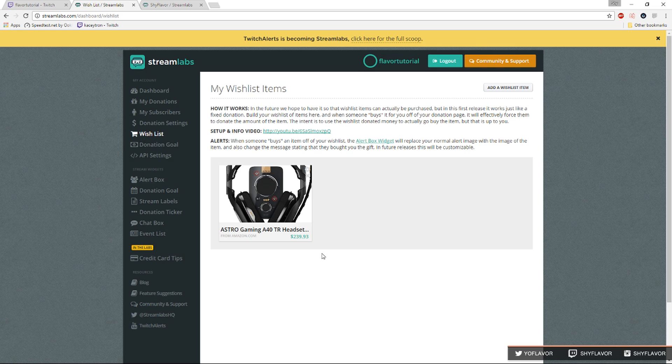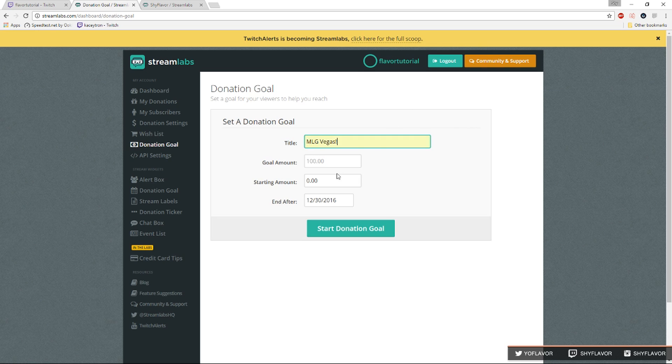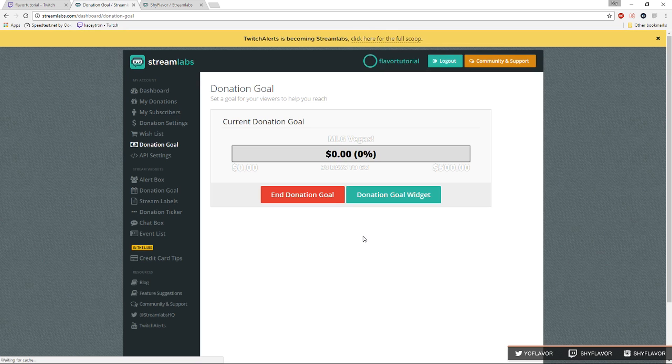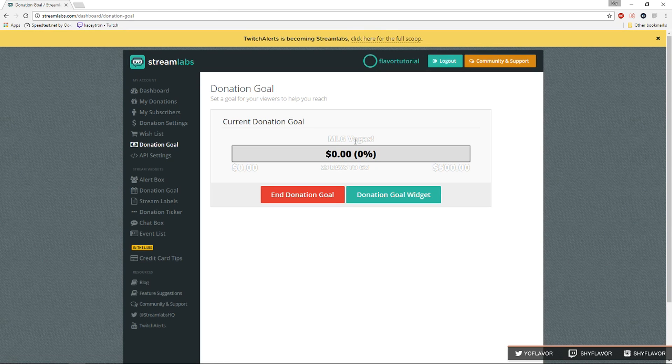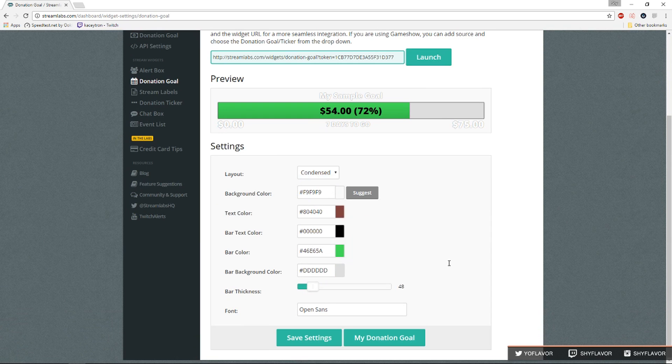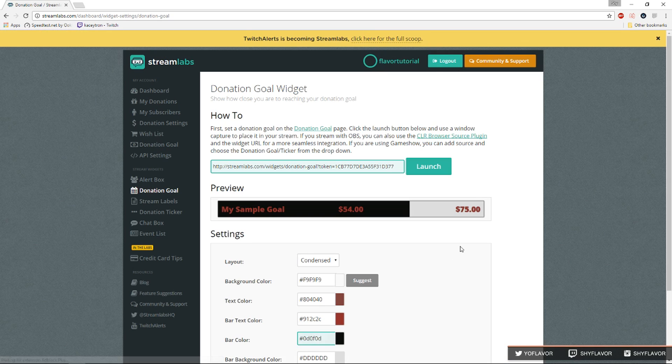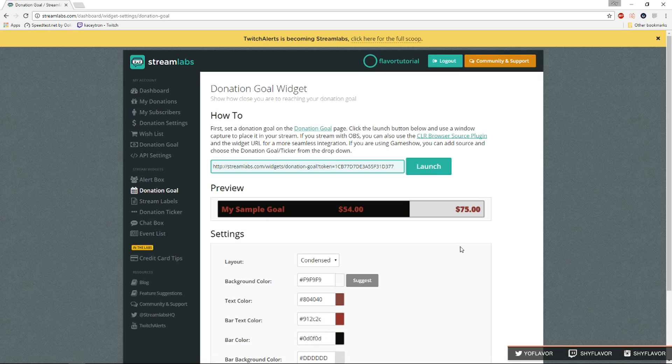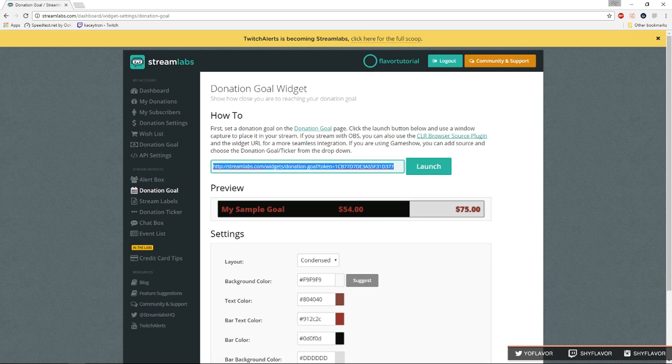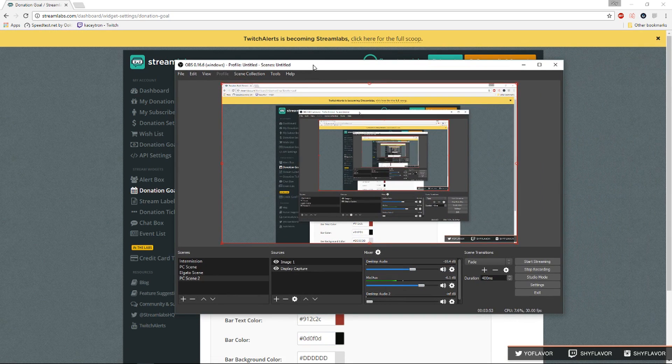Next is the donation goal which is really easy to set up. Let's just say I want to go to TwitchCon Vegas which is a college event. I'll say TwitchCon Vegas and I would put the goal amount to five hundred dollars. I'll say it ends November 30th and start donation goal. Once we've done the donation goal we click on donation goal widget and we would change any options that we wanted. I'm just gonna do random stuff, we save the settings and we would copy this link right here.